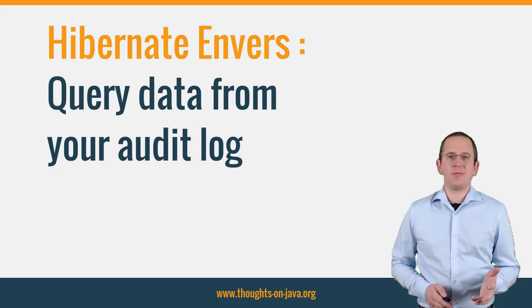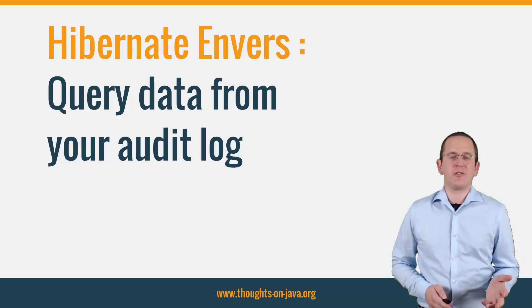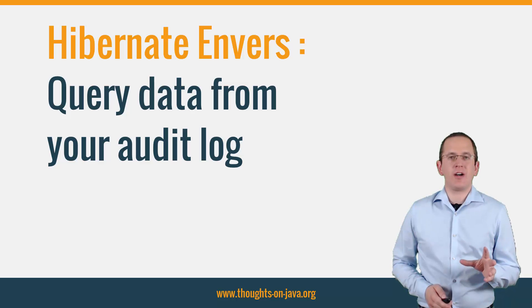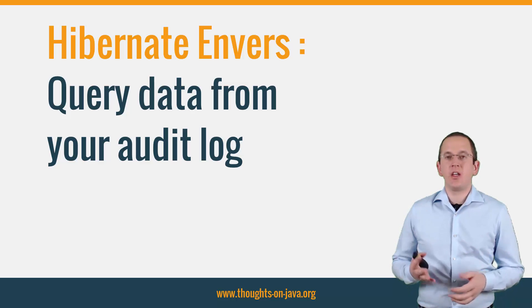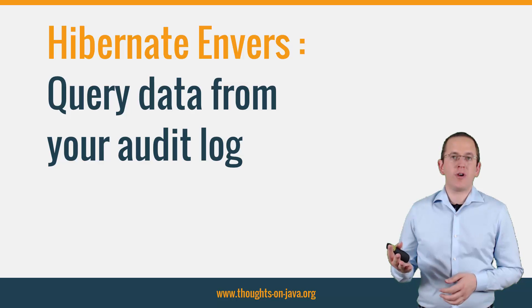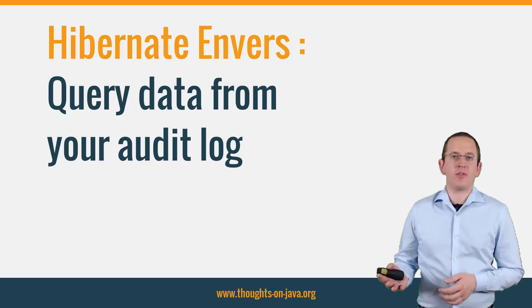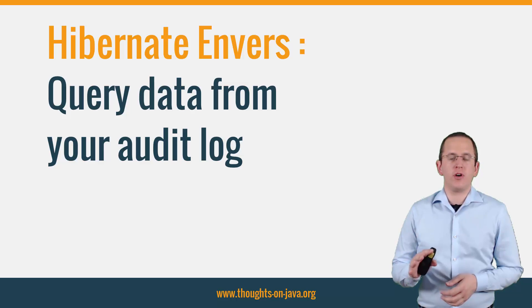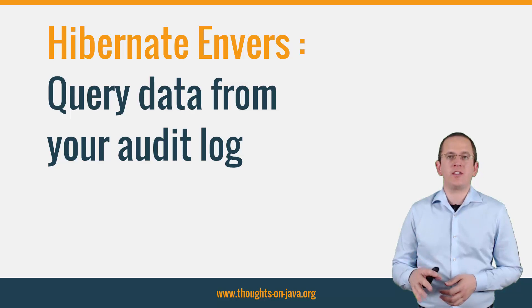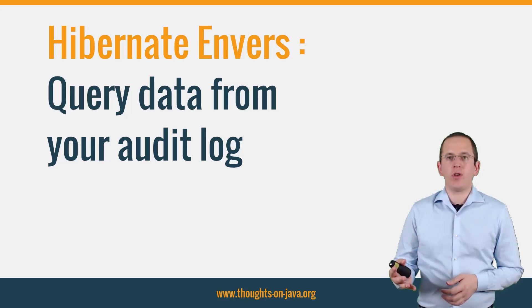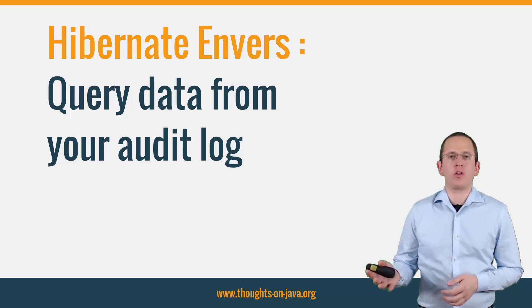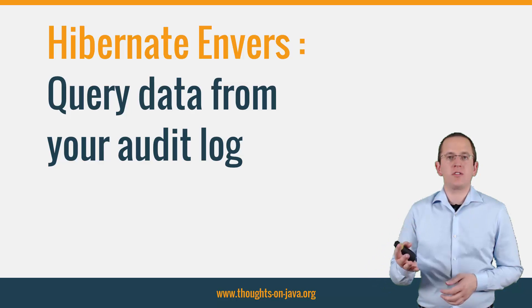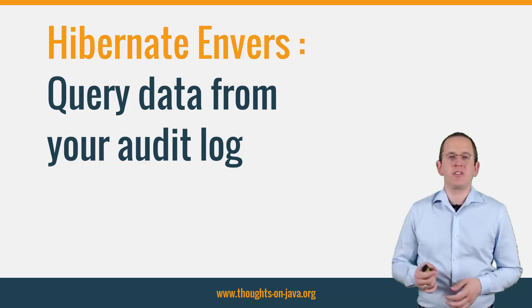Hi, I'm Torben Janssen from thoughtsonjava.org. This is my second video about Hibernate Envers. In the previous one, I showed you how to add Envers to your project, let it document all changes of your audited entities, and perform basic queries to retrieve data from your log. You can find a link to it in the video description.